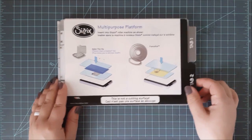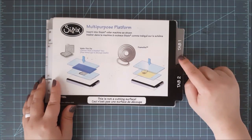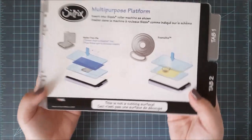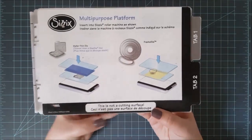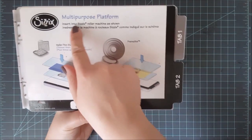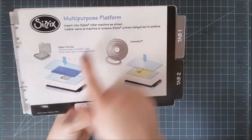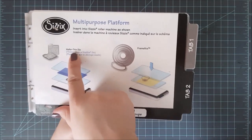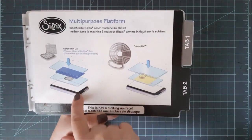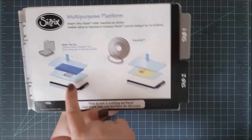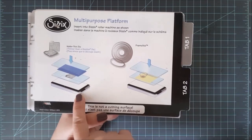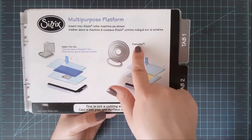So moving on, I have the multipurpose platform. This is the standard one. The machine now comes with an extended multipurpose platform. And it's a little bit longer than this one. But it's pretty much the same thing. Just lengthwise it's longer.